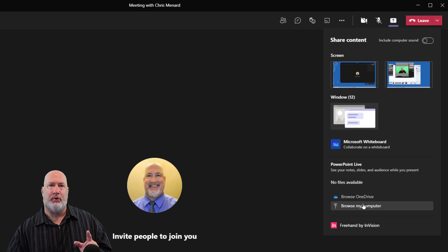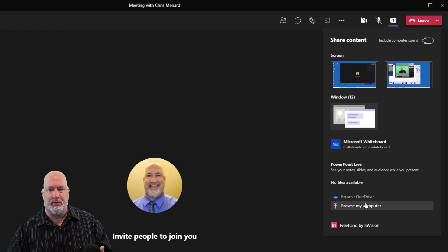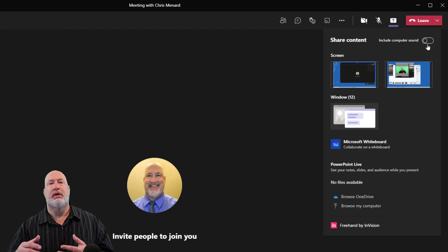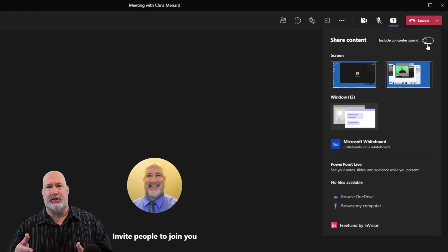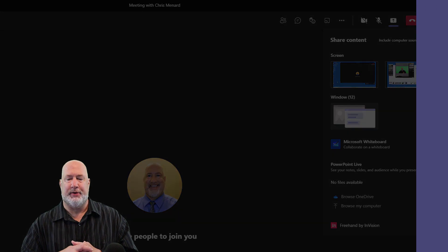And one more tip for you: if you know you're sharing and are going to share possibly a YouTube video, you want to make sure you include computer sound, so everyone else in the meeting can hear what's being played in the YouTube video.